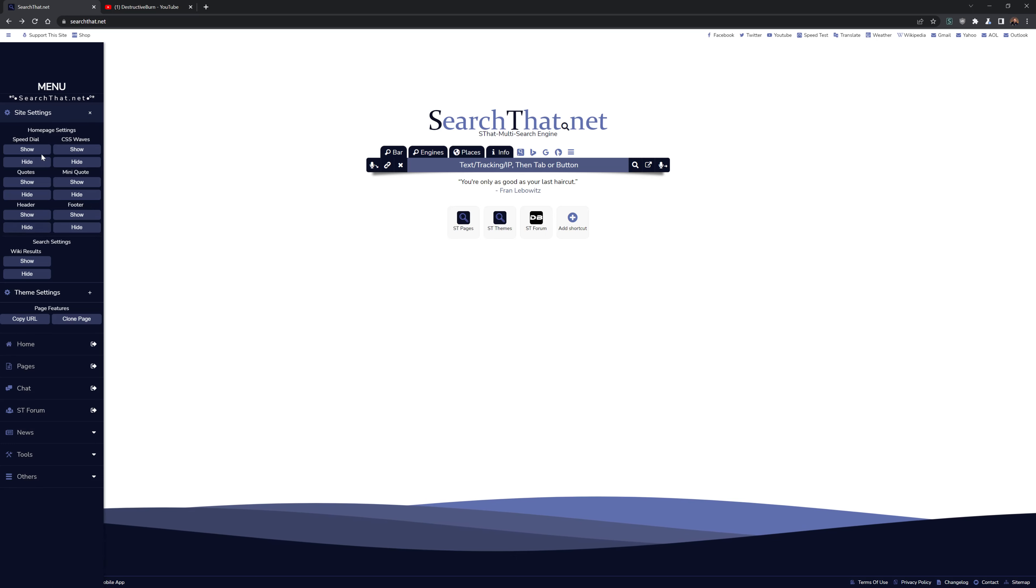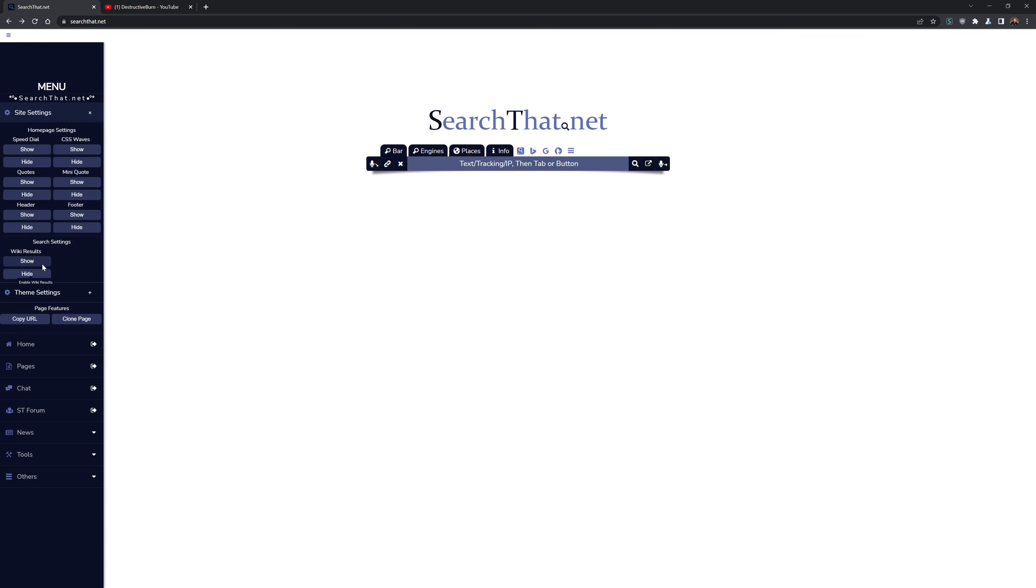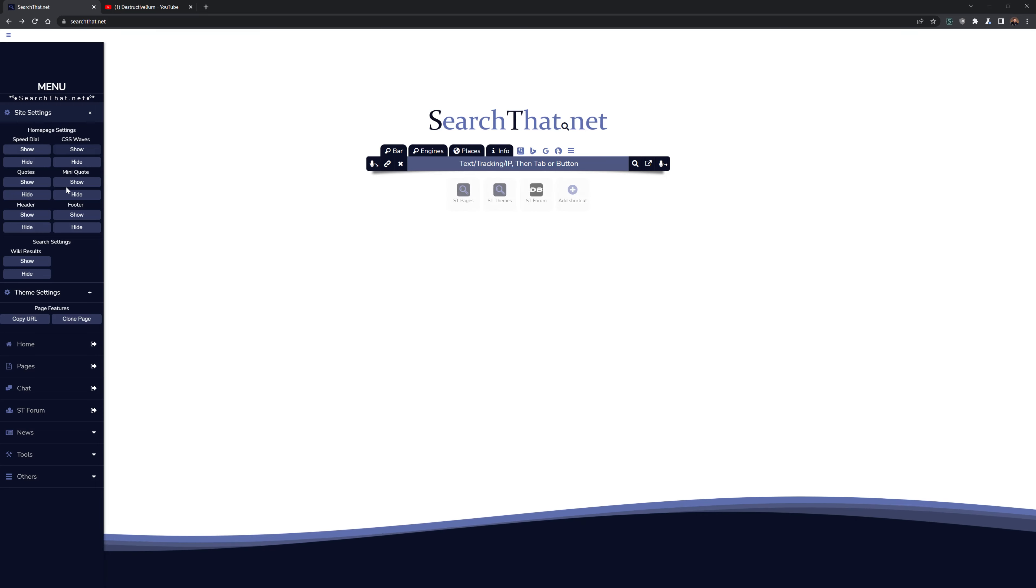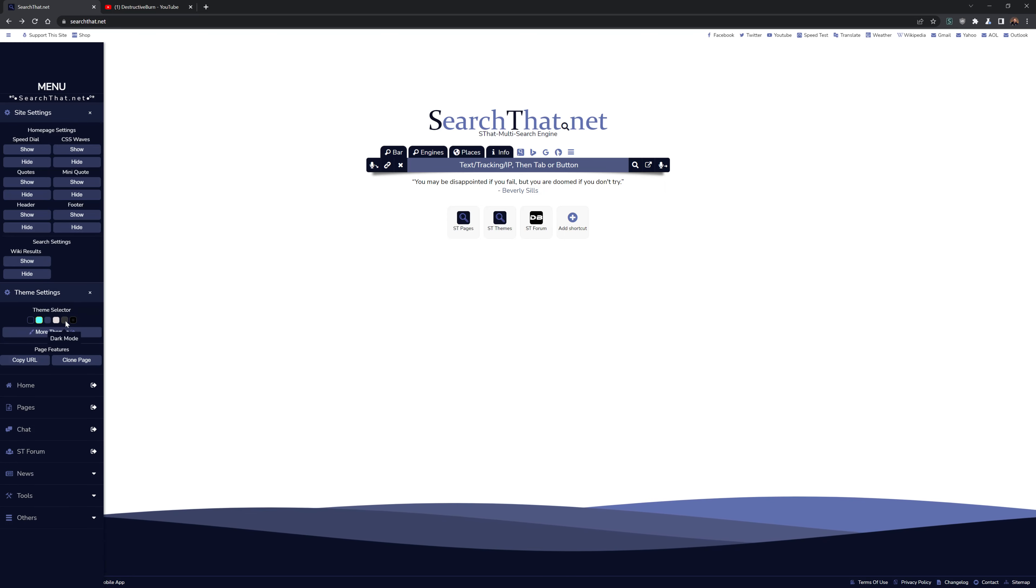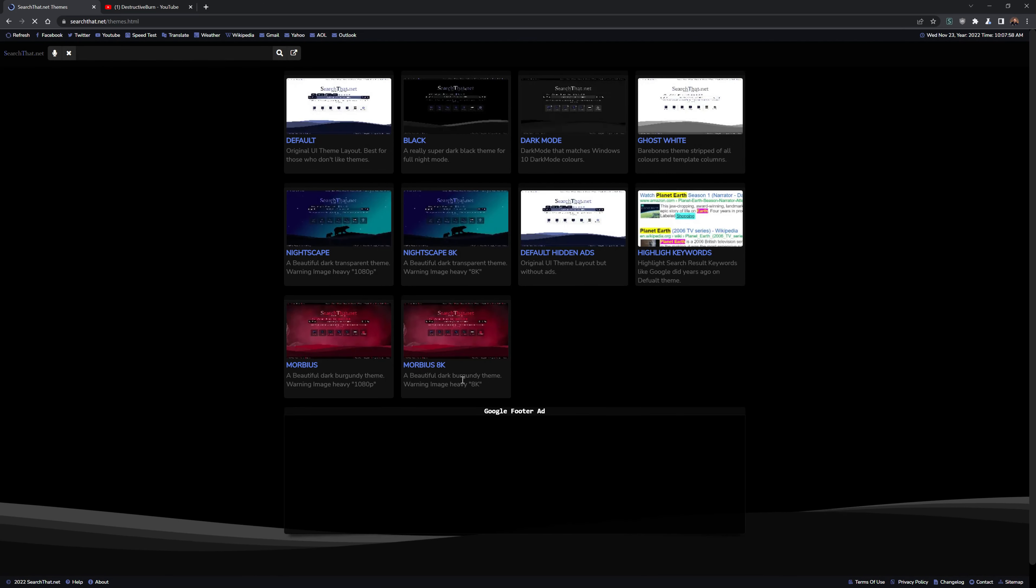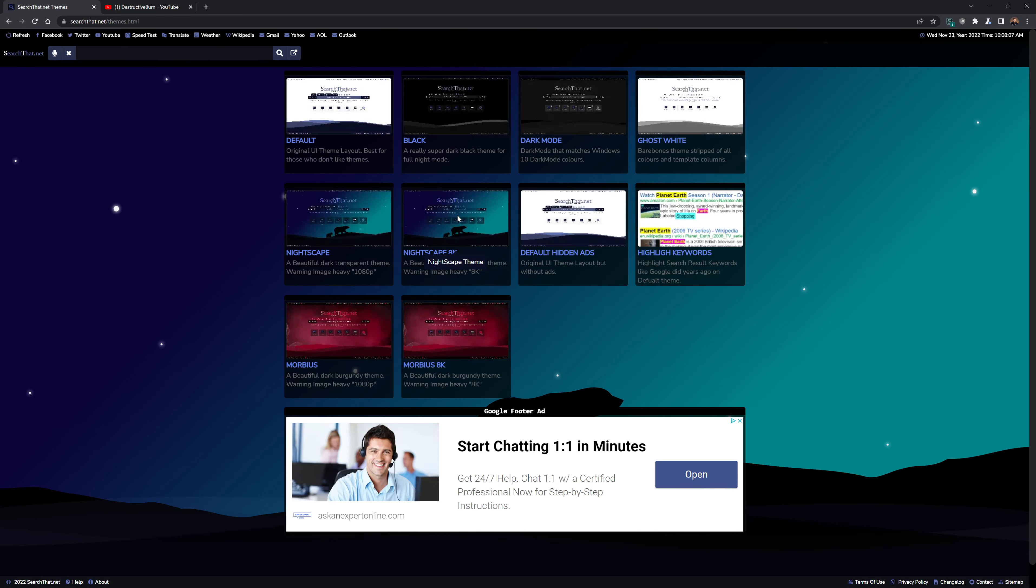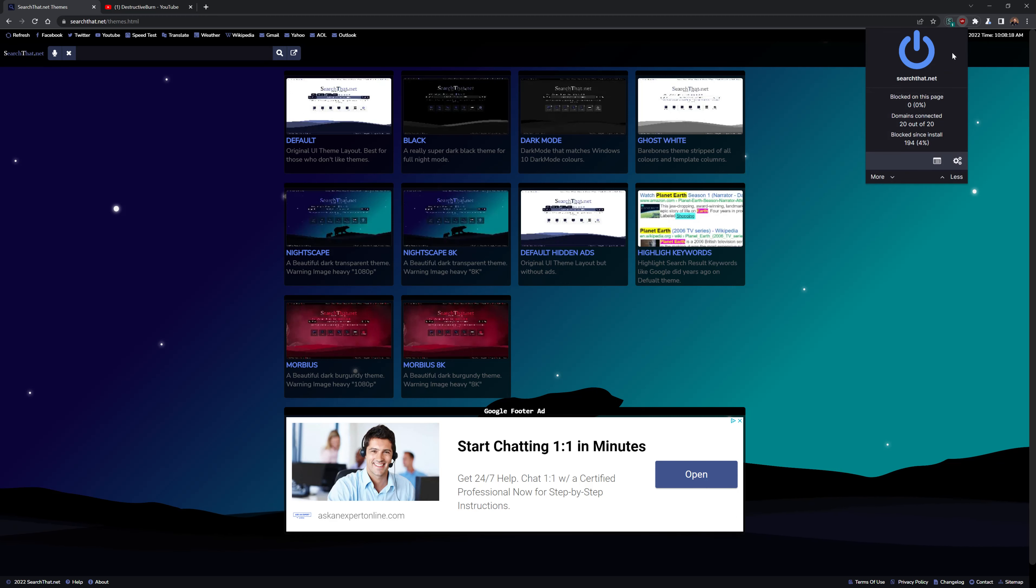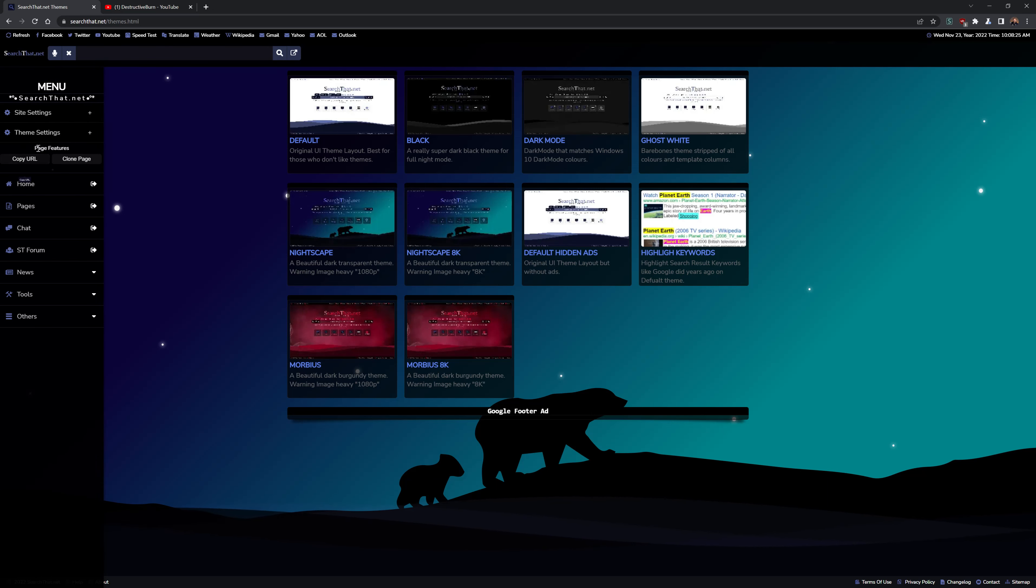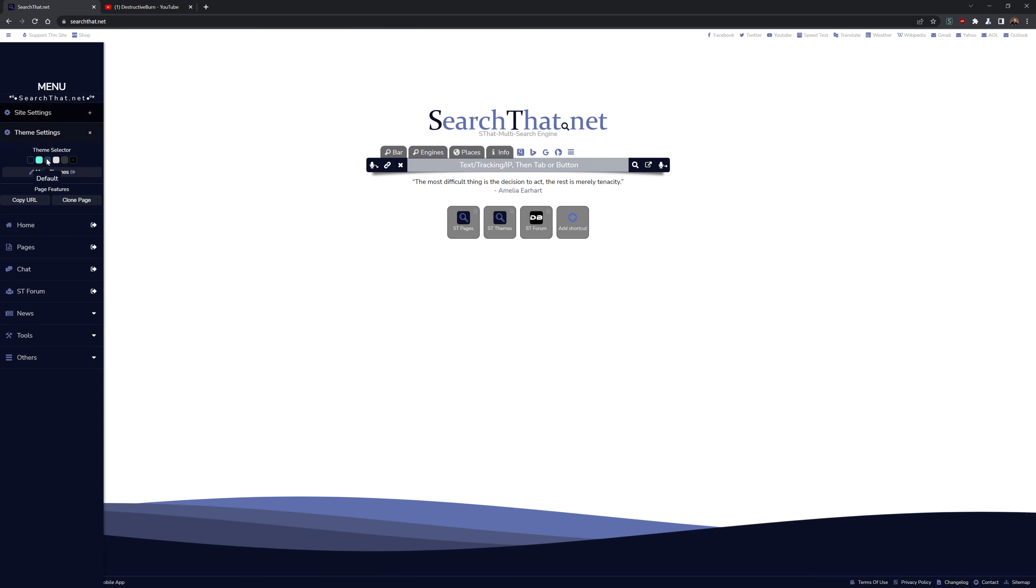Settings. We can hide speed dial, waves, quotes, mini quotes, header, footer, and obviously the wiki results on the main search page. And it looks nice and clean. Next time when you refresh, they're gone. We want to show all that, though. The newer version will have a lot more settings. We can change themes. Like so. We can go into more themes. Maybe we want to see this theme. I'll bring you back to the default theme.